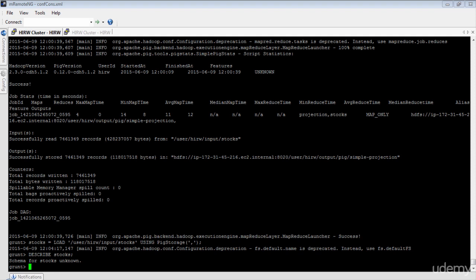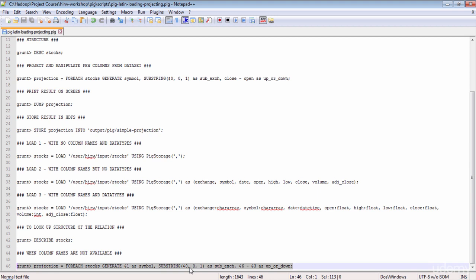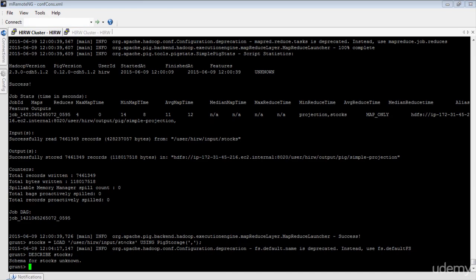Since the data set is comma-delimited, to refer to the symbol column which is the second column, you use $1 — not $2, because the index starts from zero. So in this projection: $1 is symbol, $0 is exchange, $6 is closing price, and $3 is opening price. This raises another question about data types — since we did not specify data types, how does Pig know about them? Let's execute this FOREACH instruction and then DESCRIBE the relation projection.